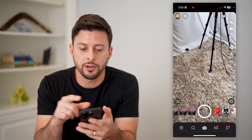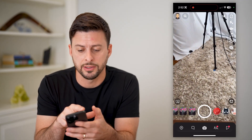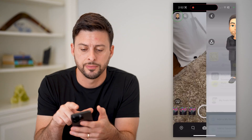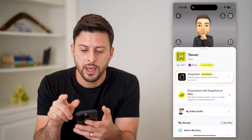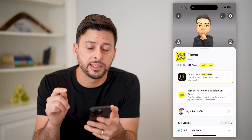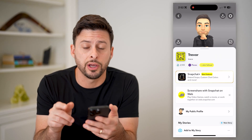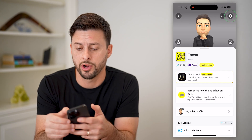After we're on here, let's tap on your profile icon at the top left. And on here we'll need to get into the settings, so let's tap that gear icon at the top right.